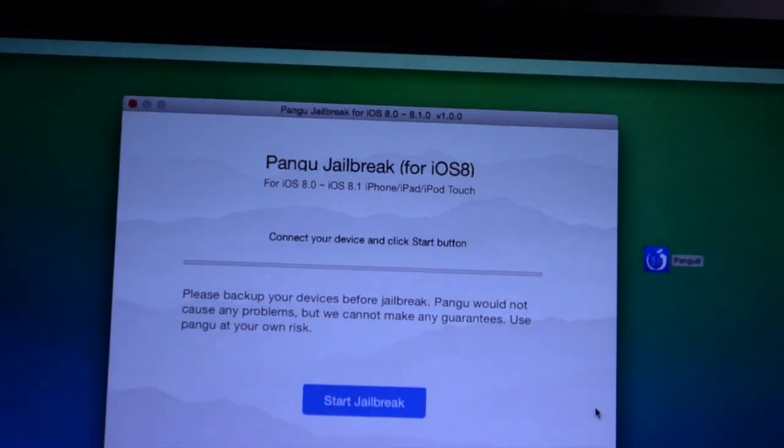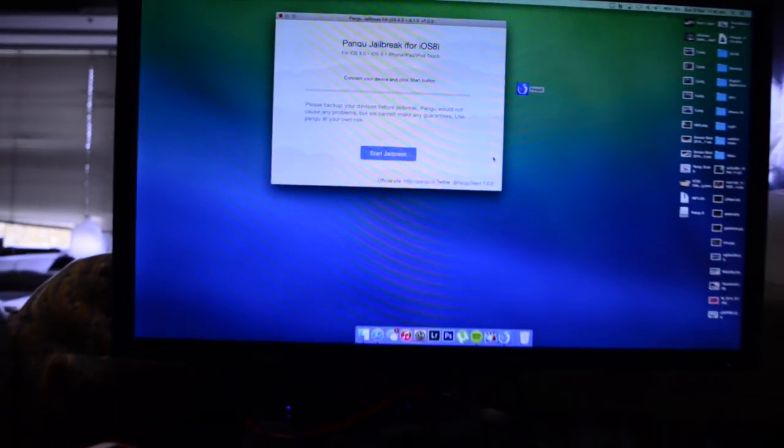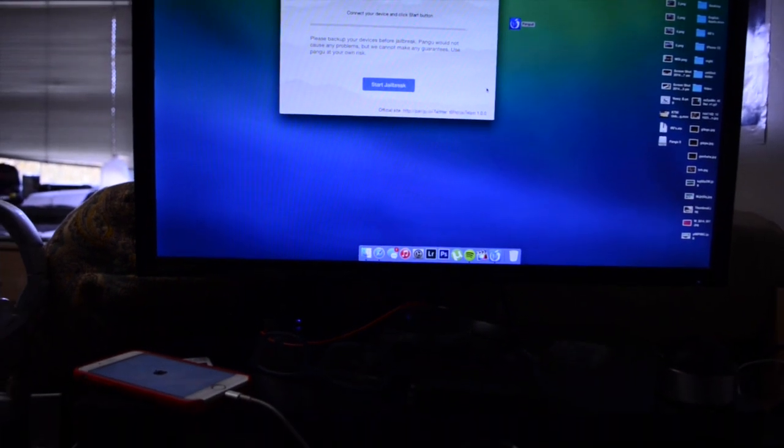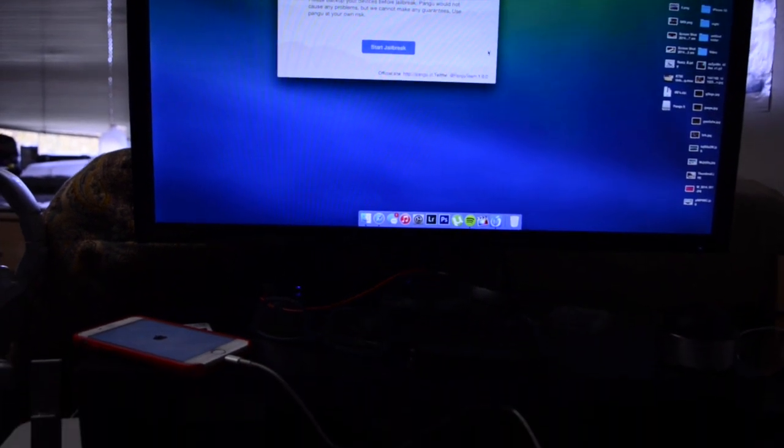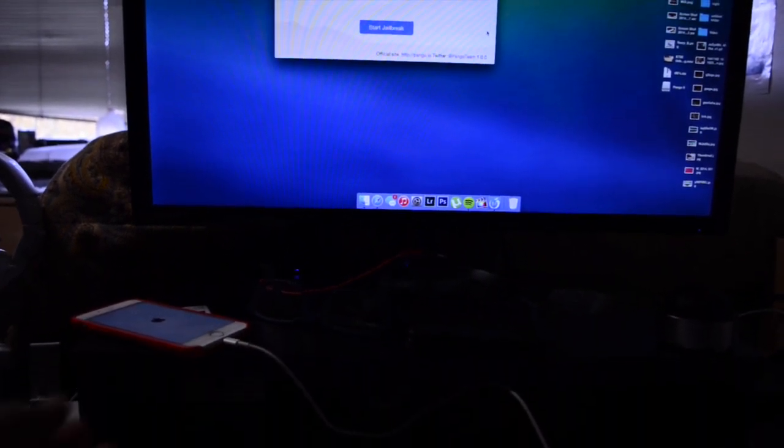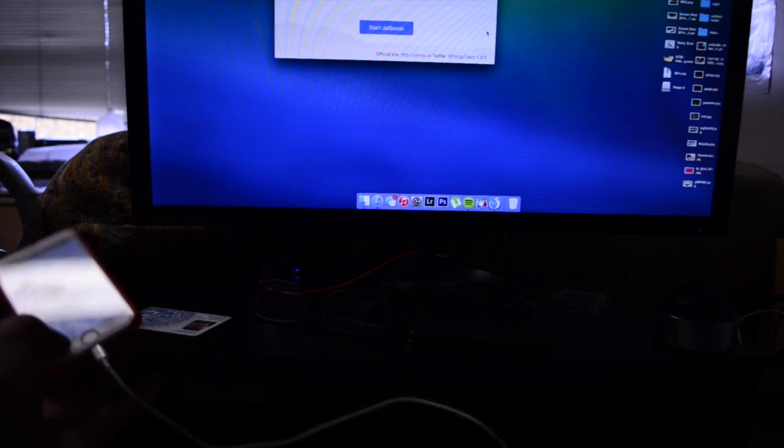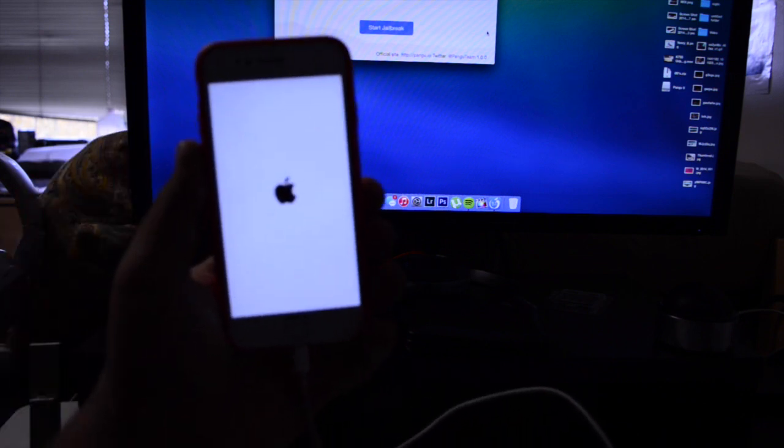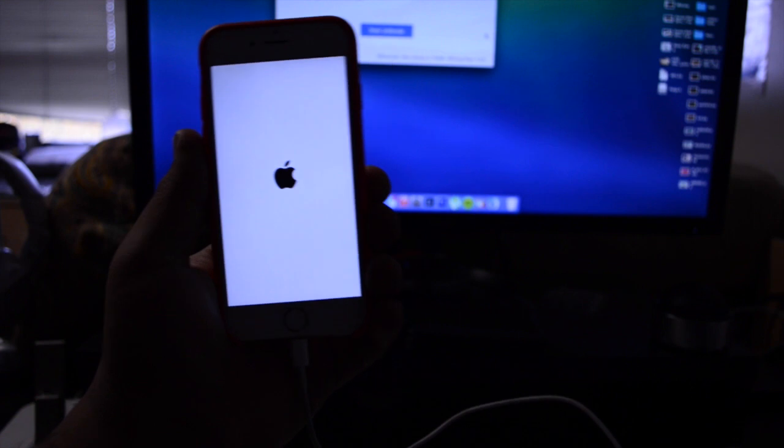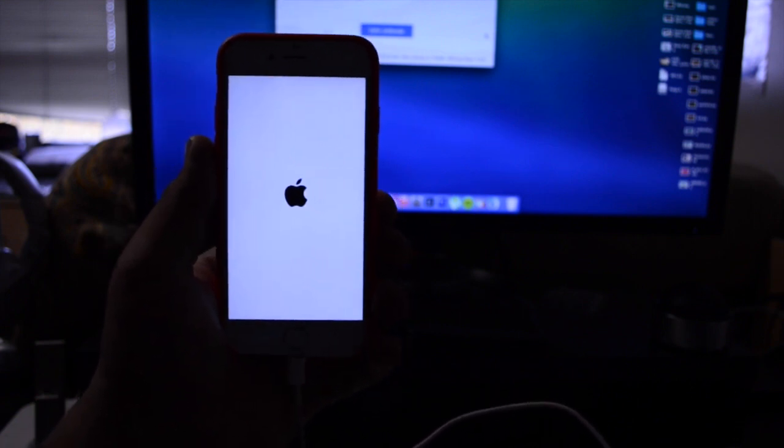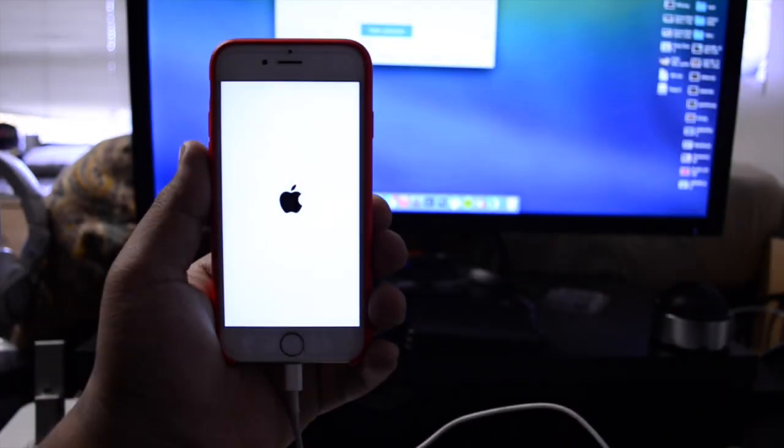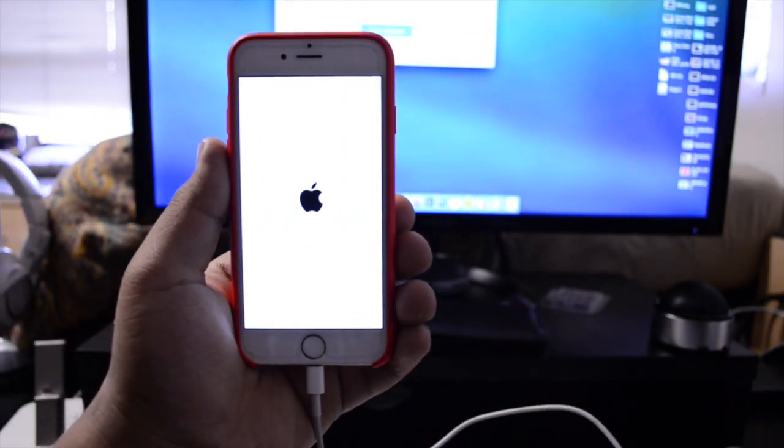Alright guys so as you can see over here it says jailbreak complete so it's actually rebooting my device at the moment. Again it was only a couple seconds, I didn't really end up having to wait too long on mute here just so I can show you guys. Now this is the part I'm going to speed up just a little bit because I don't want to show you guys my password.